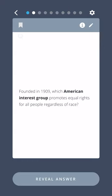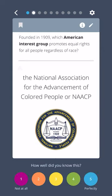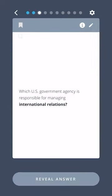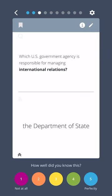Which American interest group promotes equal rights for all people regardless of race? The National Association for the Advancement of Colored People, or the NAACP. Which U.S. government agency is responsible for managing international relations? The Department of State.